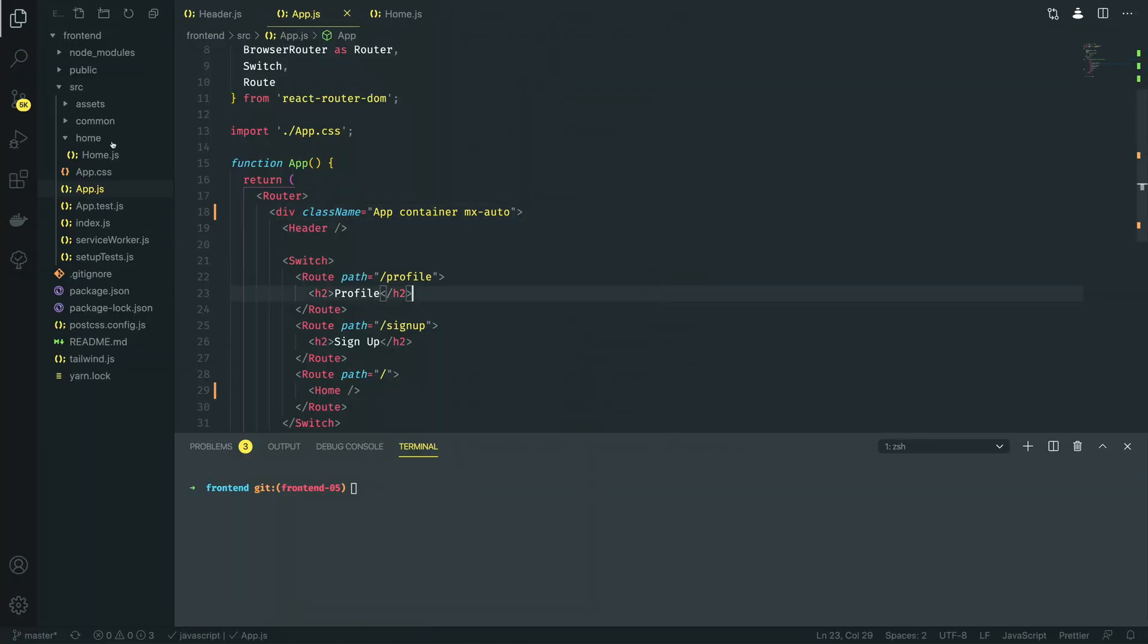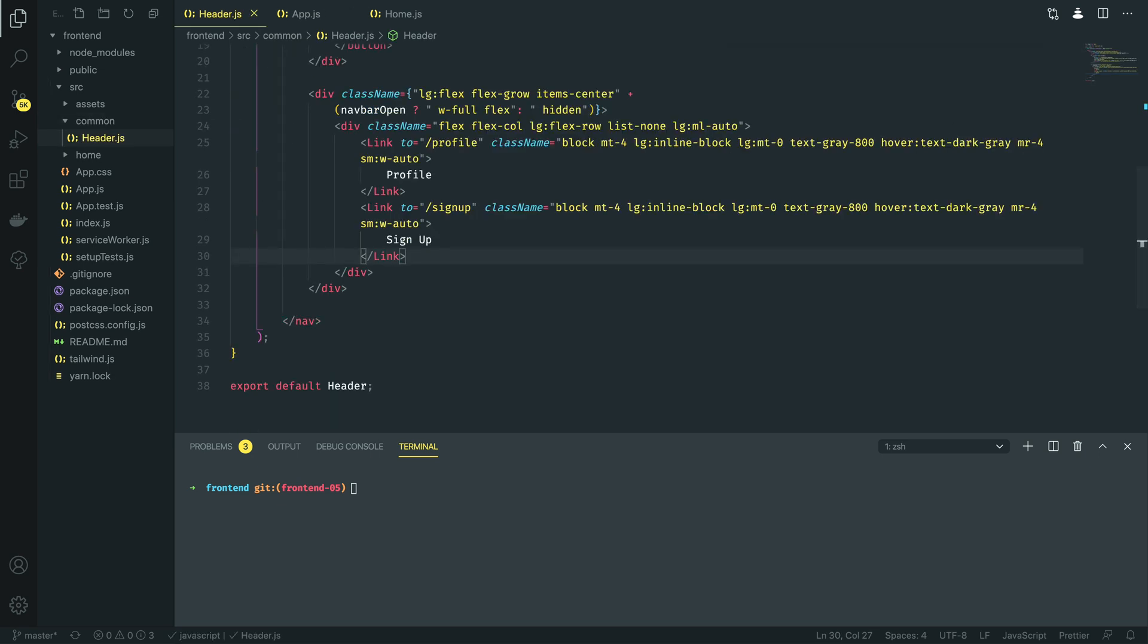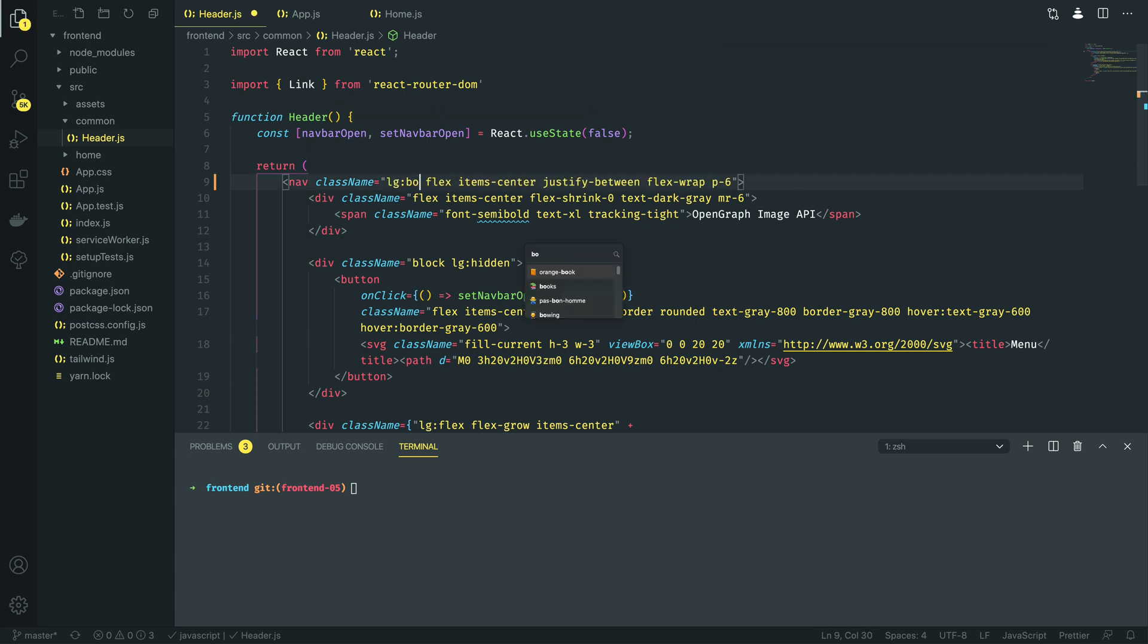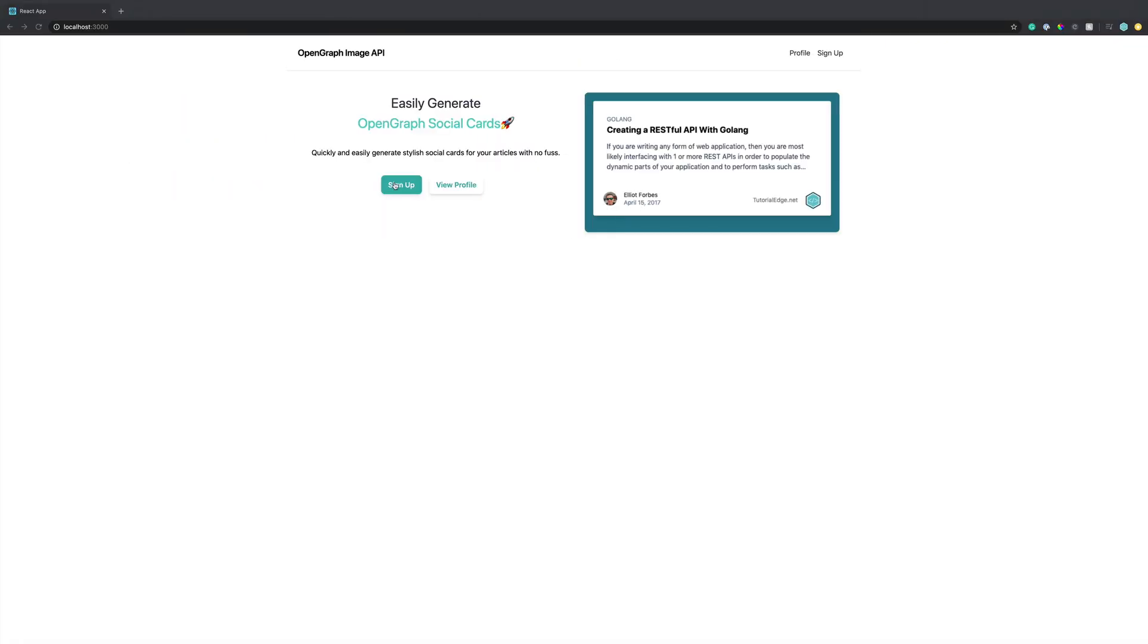And the next thing I want to do is also to come into the common slash header and I am going to add a border to the bottom just to differentiate the top of the page from the content underneath it. In order to do that I'm going to navigate up to the top just to where the nav is and then I'm going to add lg border b2 and lg I'm going to define the border color as gray 200. Come back into it and as you can see it's added that border for us.